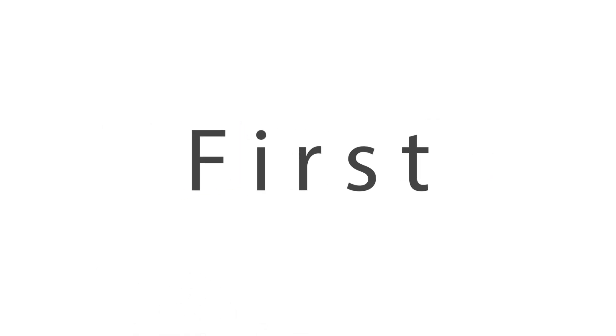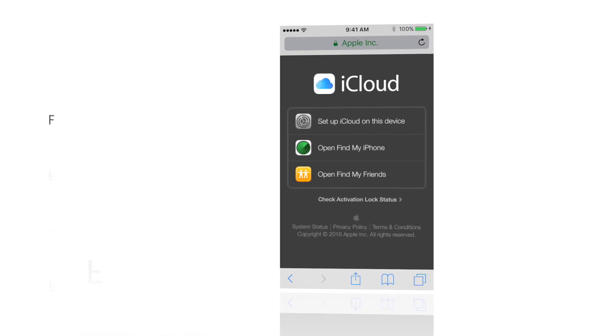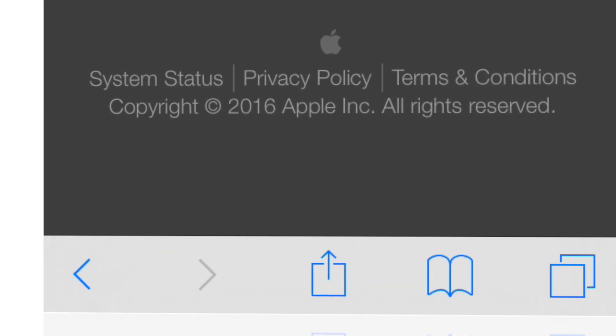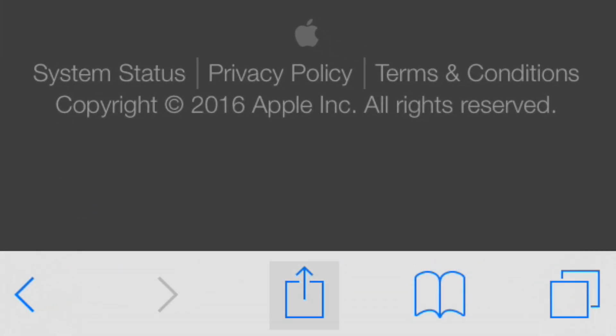First, open the iCloud.com page on Safari. If you are using an iPhone, tap on the Share button at the bottom of the screen.